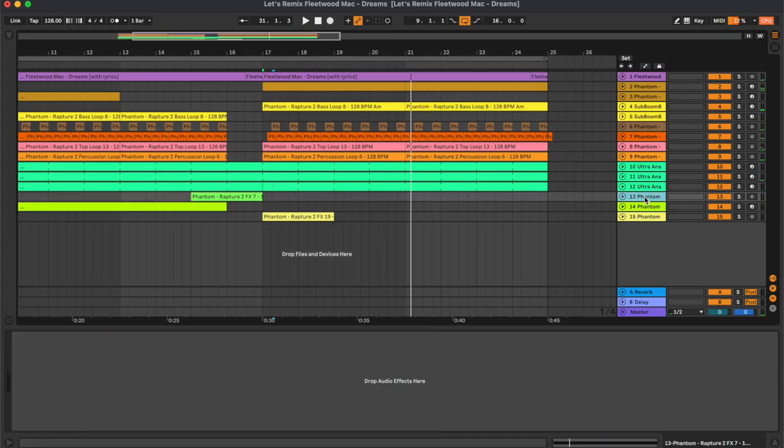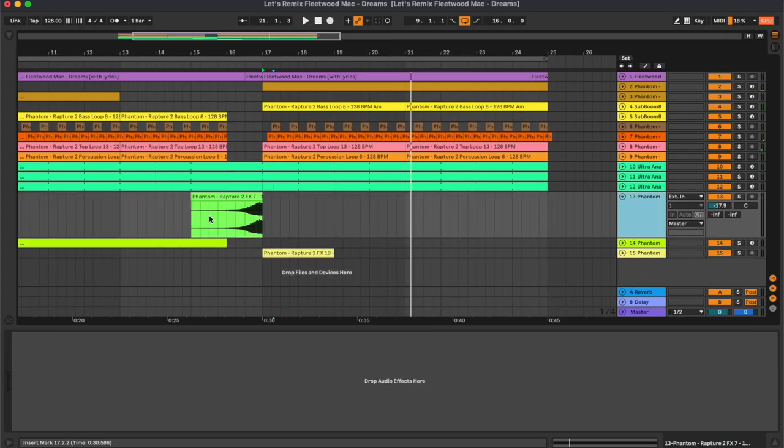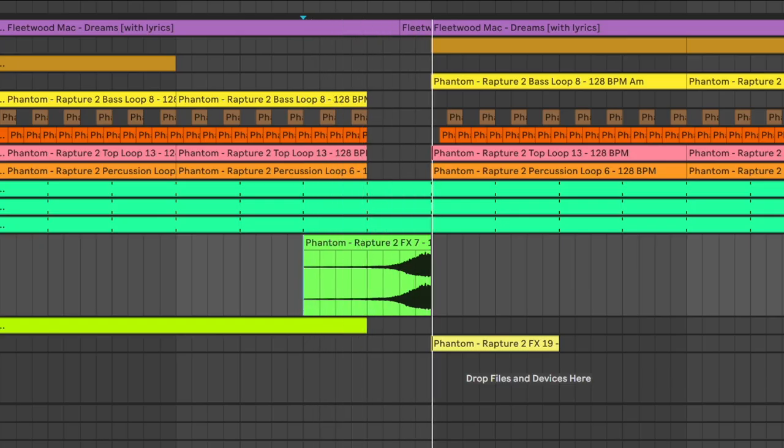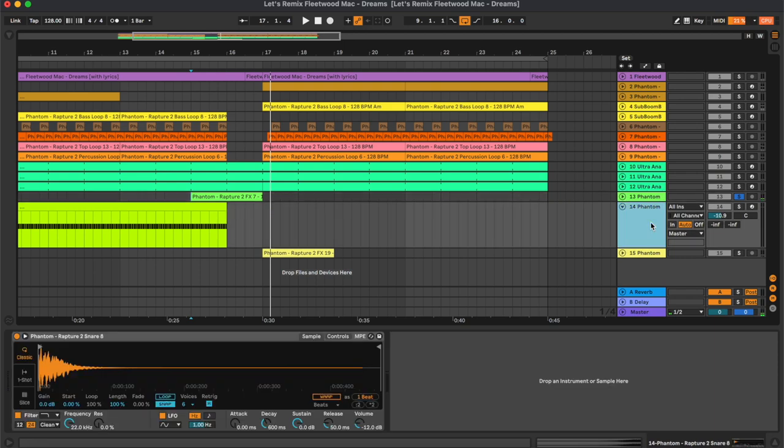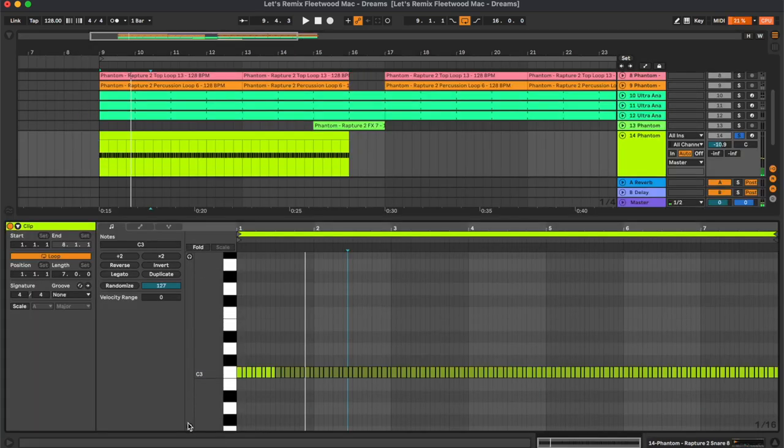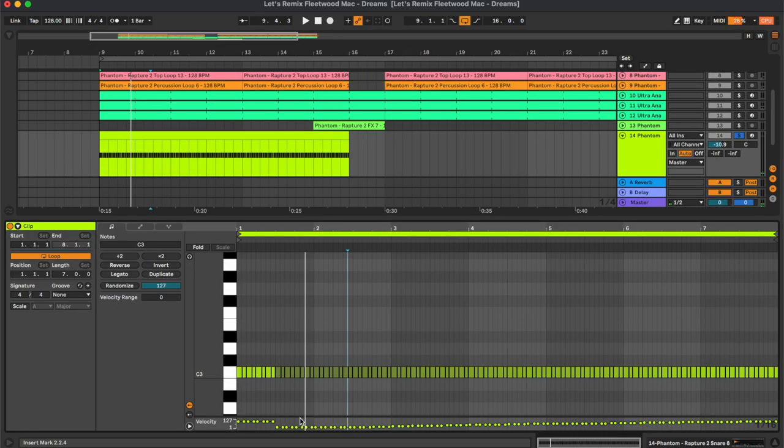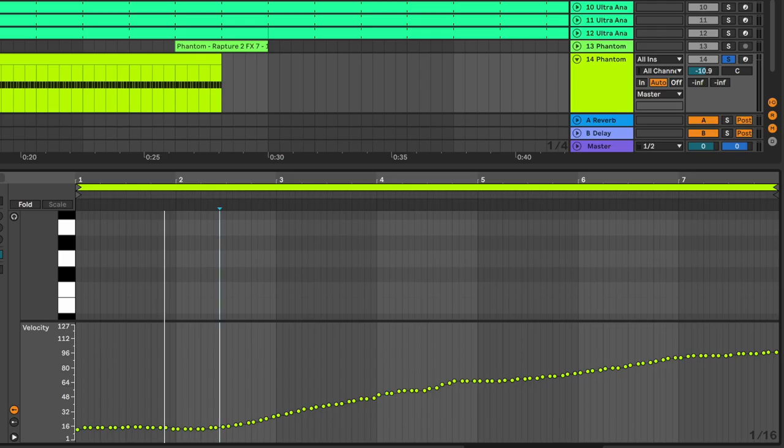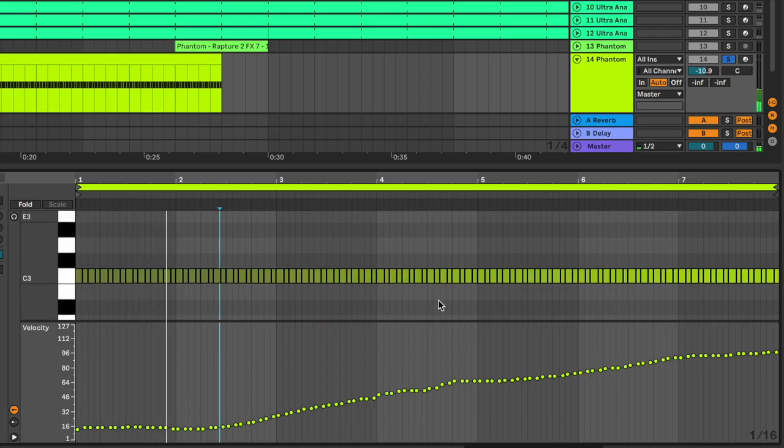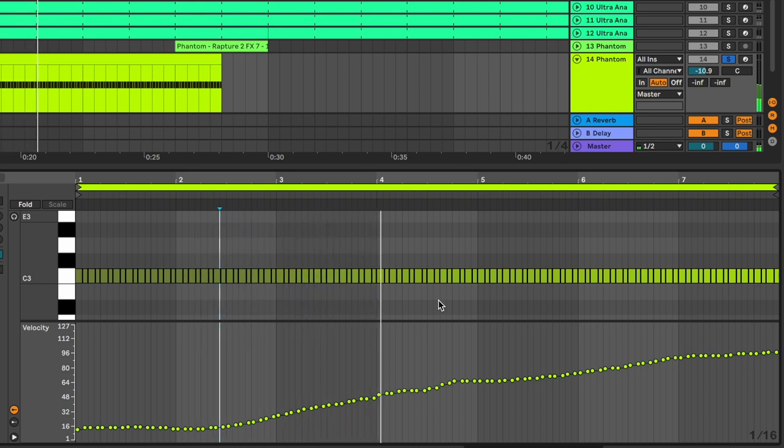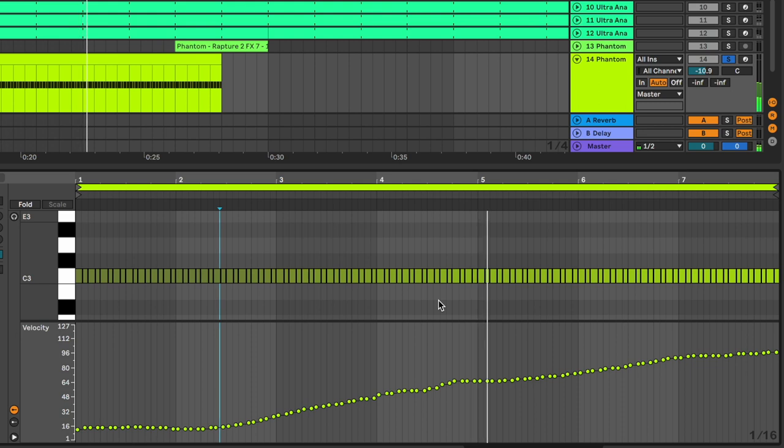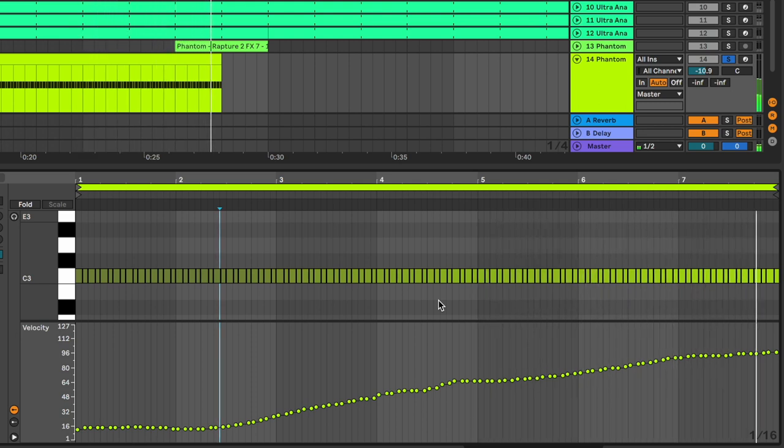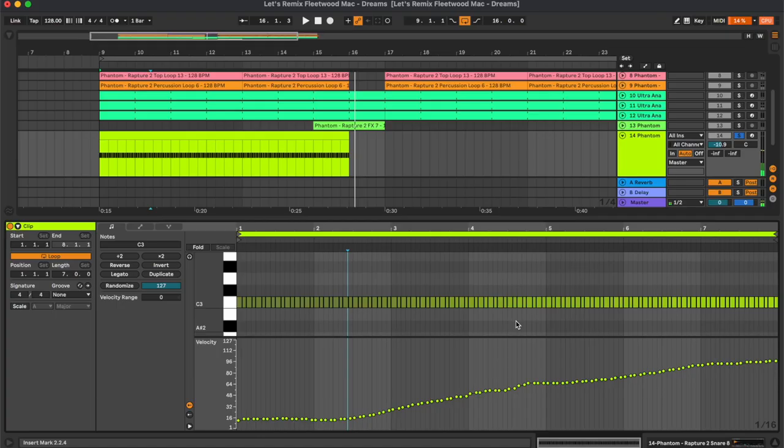Then moving on into the effects. We have this uplifter and this snare roll. So actually here there is a small mistake. So this first one has to be like this. And what we have here is basically an automation of the velocity.